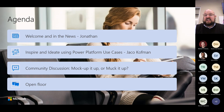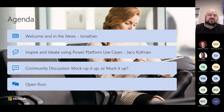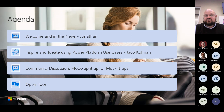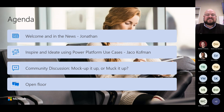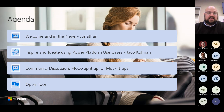Today we're going to go through some news items. Last month had very few attendees so I'm going to cover some of those news items again because there are some really cool things. We also have Yaku who's going to show us some awesome Power Platform use cases, then we'll jump into the community discussion about mocking it up or mucking it up — how do you plan your applications, what processes and tools do you use — and then open discussion.